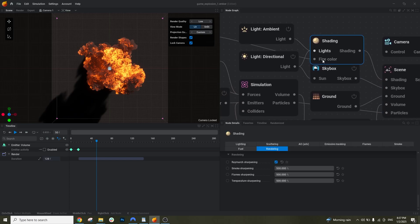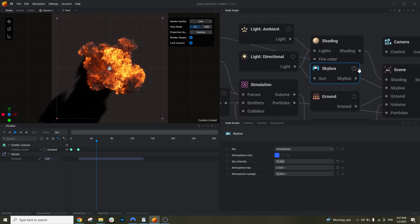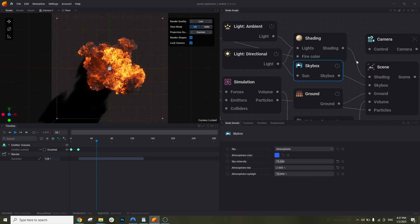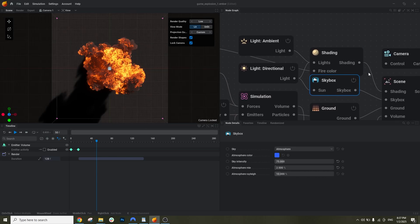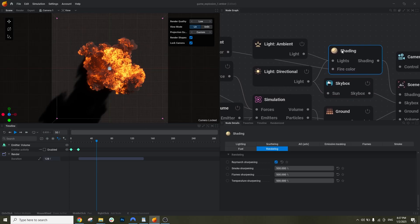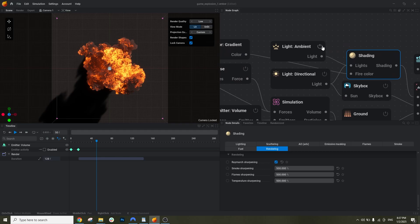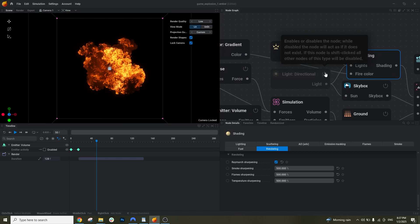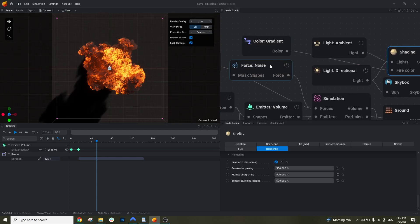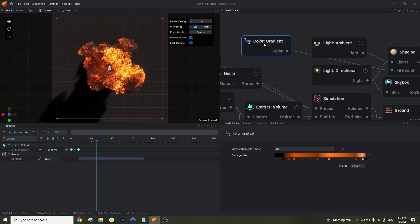We have the shading, the skybox. If I disable the skybox you see this is what happens. And for the shading we have lighting that we can just disable, the sun. And here we have color grading.